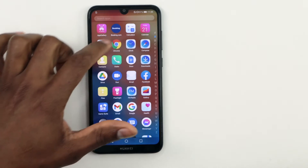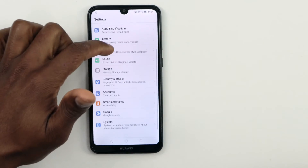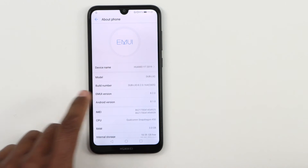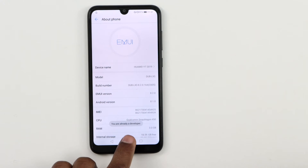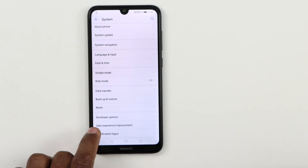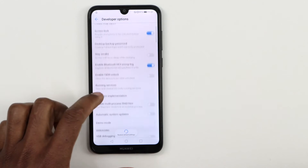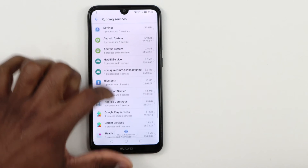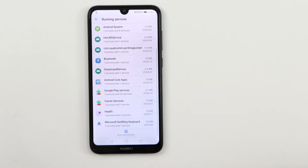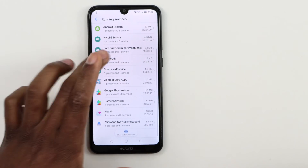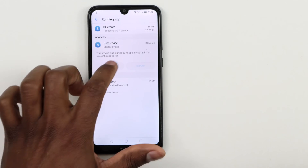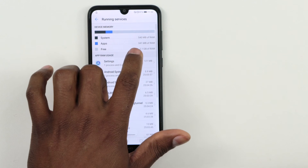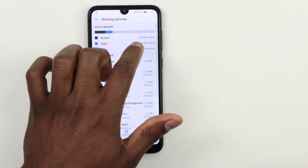Now let me show you the last thing you should do. Go to Settings, scroll down until you see System, click on About Phone, then press the Build Number seven times in a row — one, two, three, four, five, six, seven — until you see 'You are already a developer.' Go back and you will see Developer Options. Click on that, then click on Running Services. Here you will see all the services running in your phone at this moment — all of these are using memory RAM. On top you can see free memory RAM is 2.1 gigs, apps are using 341 megabytes, and the system is using 530 megabytes.